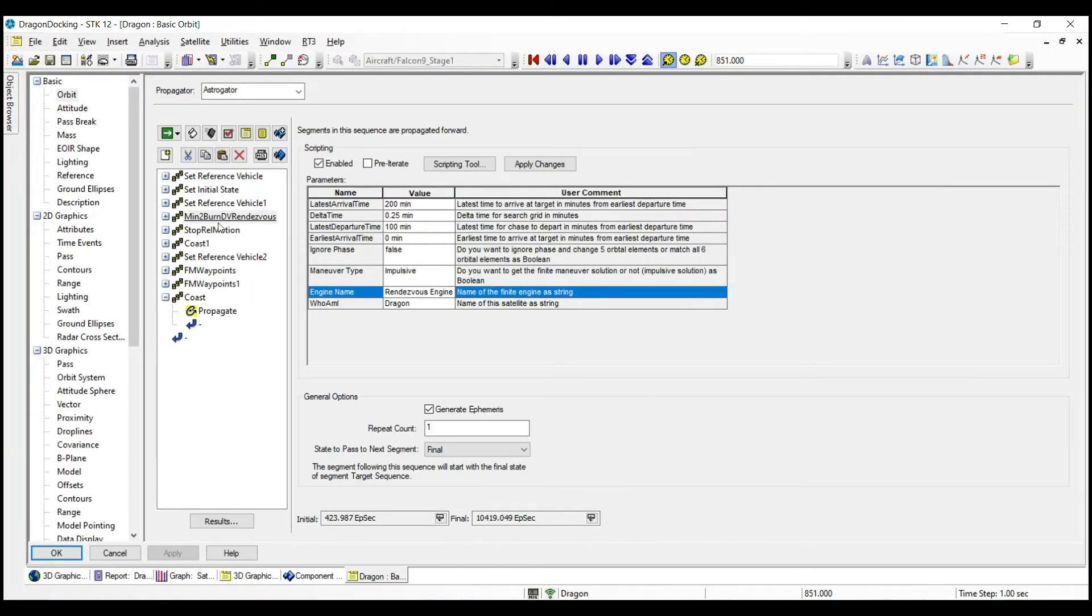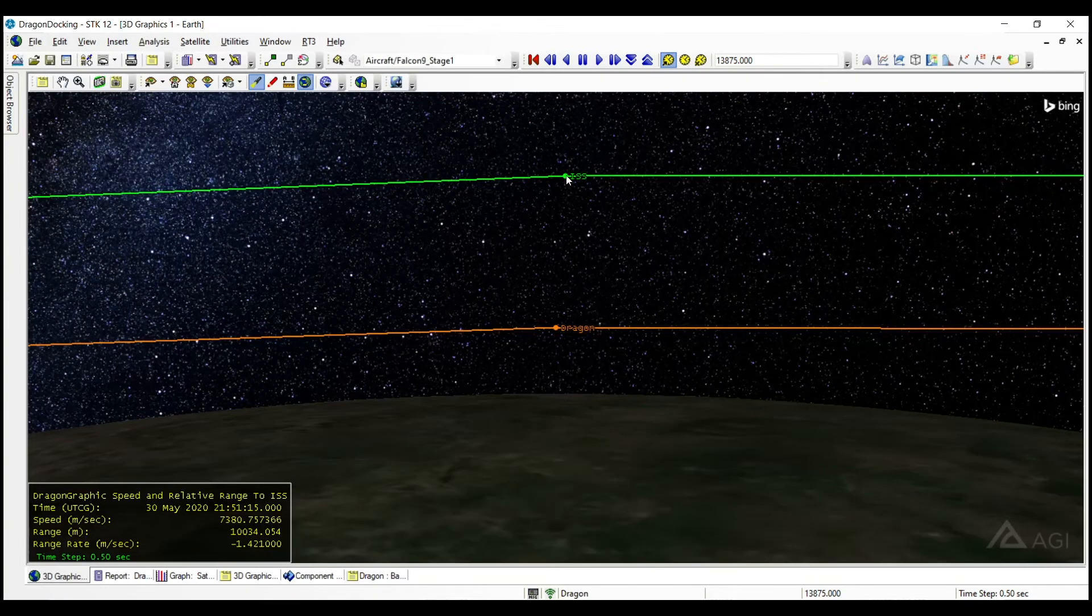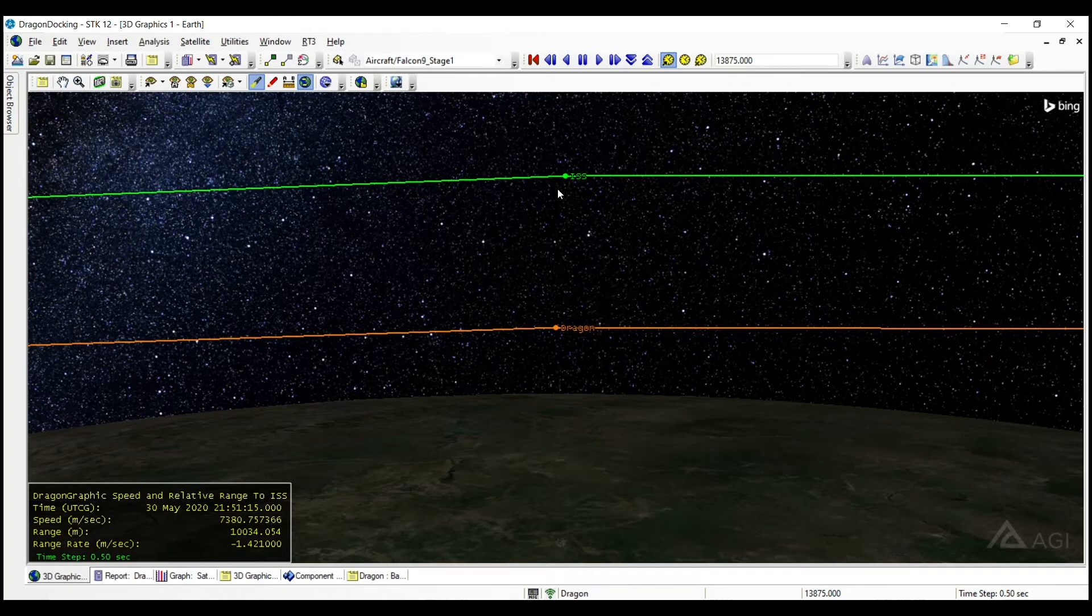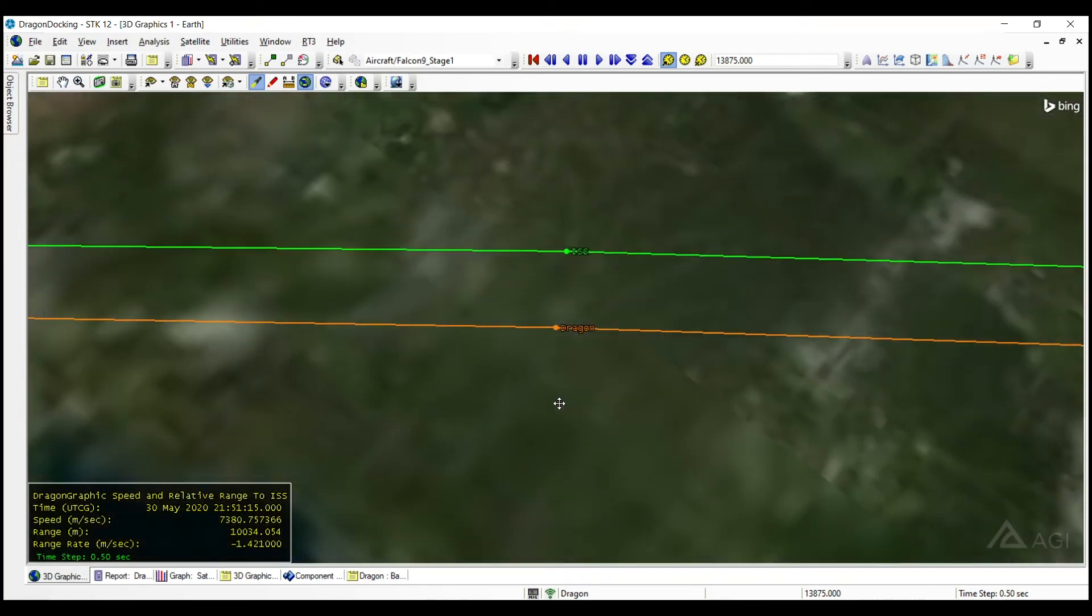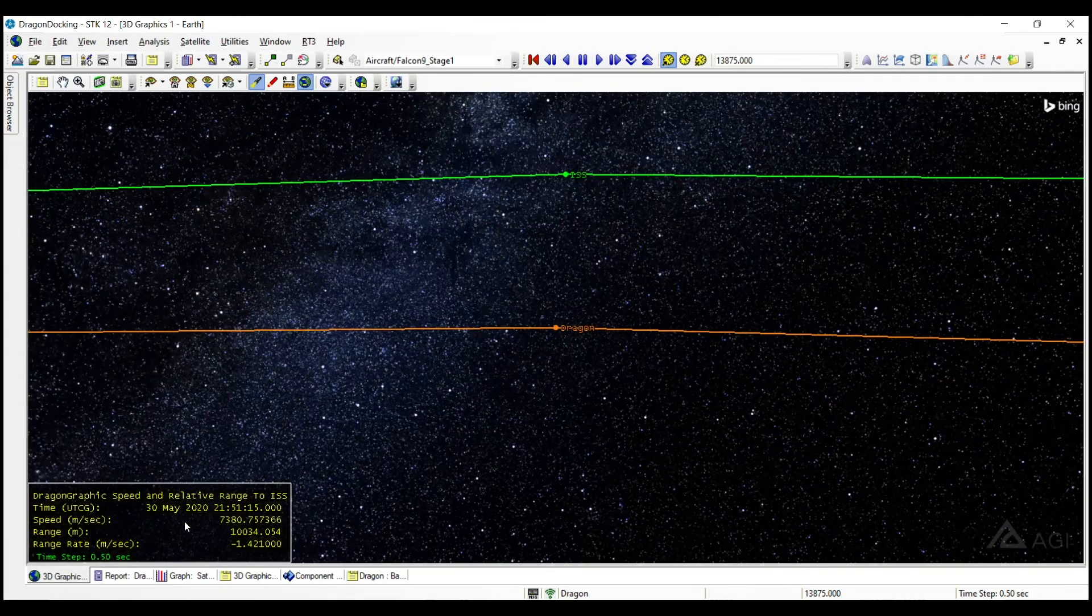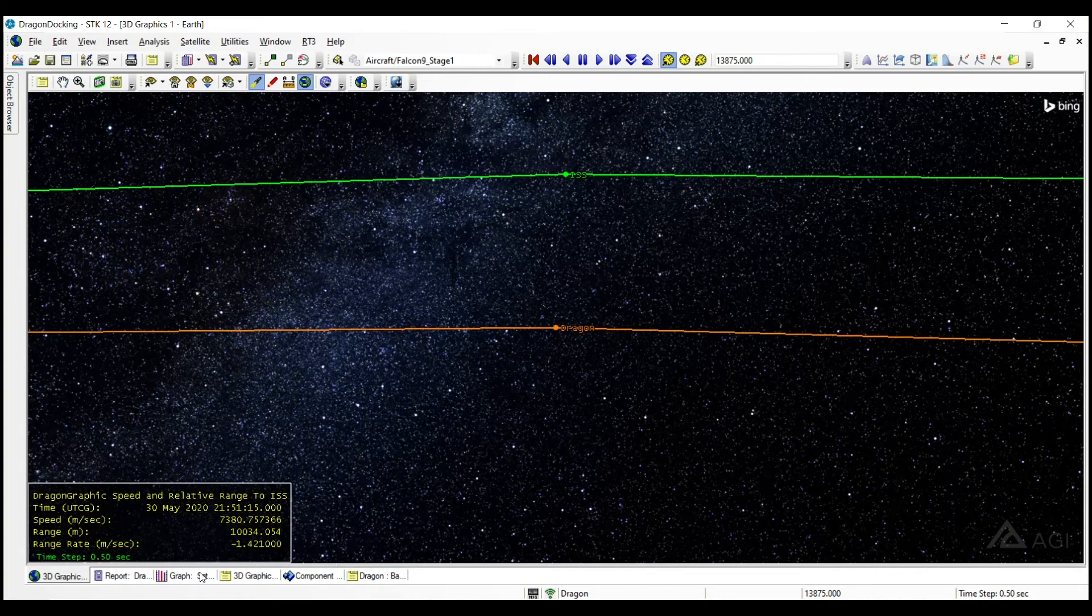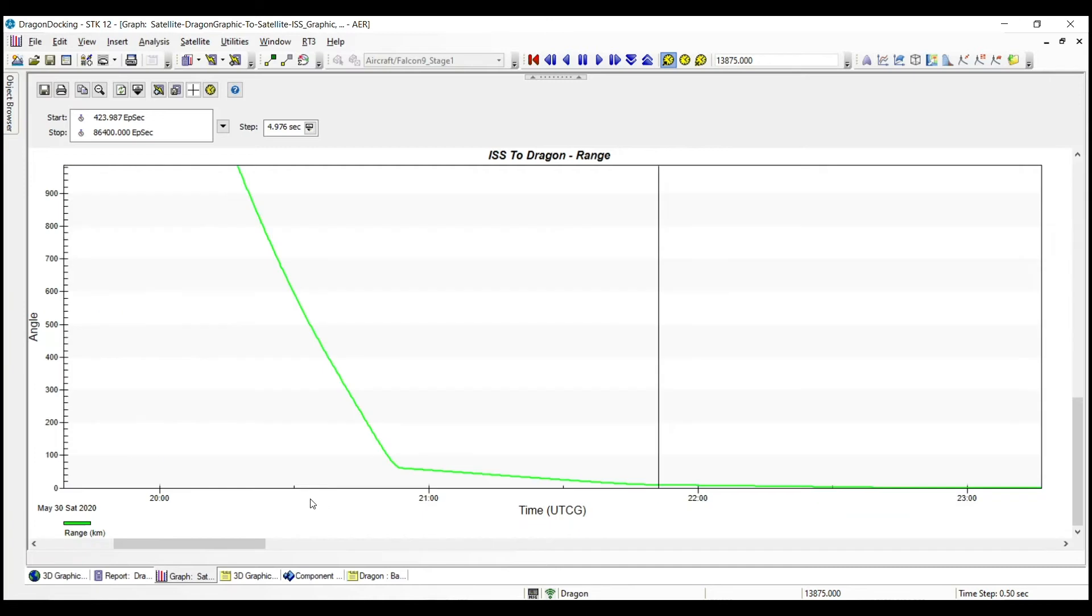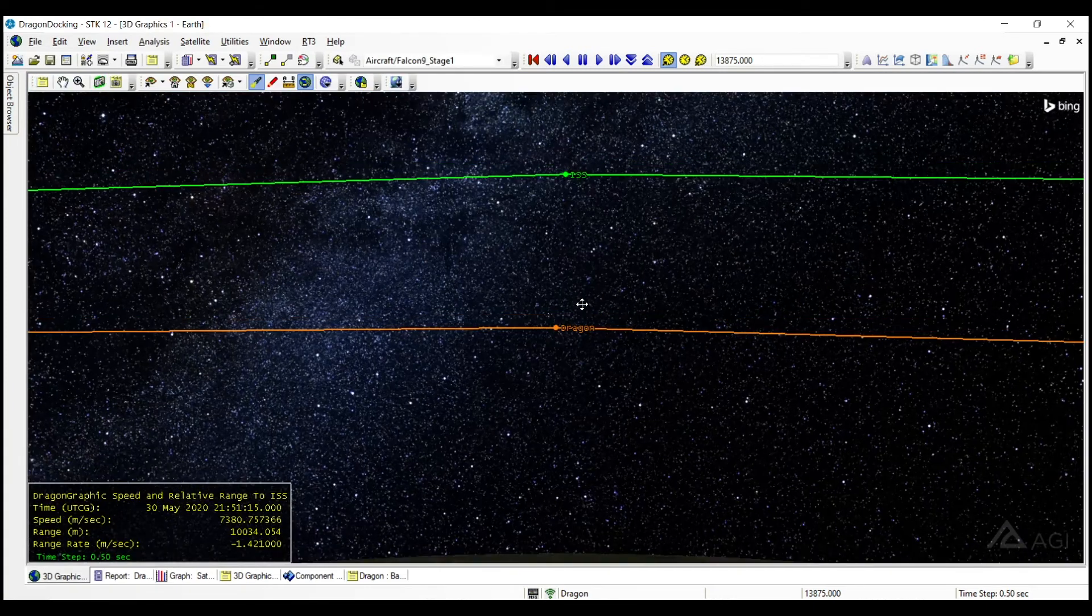So the first thing that we're going to do is rendezvous with the ISS. And if I go back to my 3D graphics window, we are going to rendezvous. I've designated that point to be 10 kilometers offset from the ISS in the radial direction. So we've got the ISS up here at higher altitude of 10 kilometers and the dragon 10 kilometers below it. And we can see that in the data display here, range just over 10,000 meters. And we can also run some reports to see what the range is from the dragon and the ISS. And again, in this report, it looks like we're about 10 kilometers off.